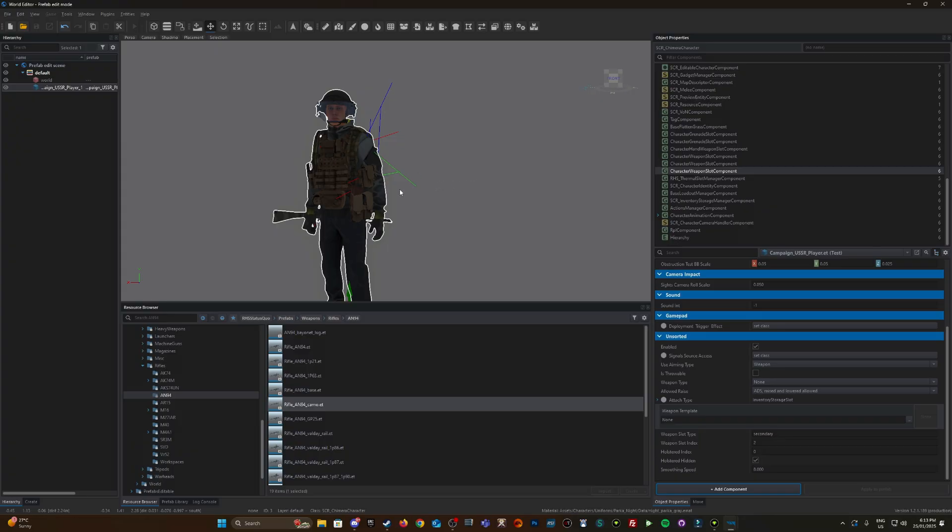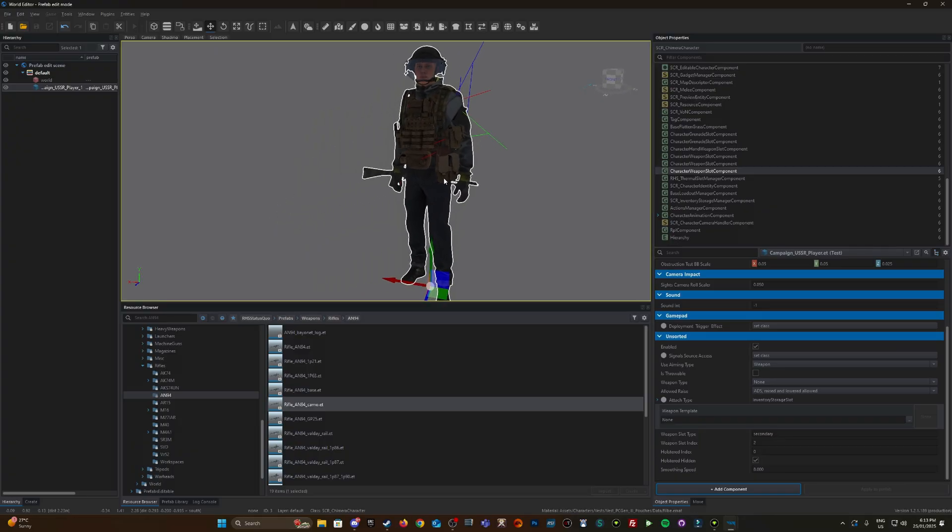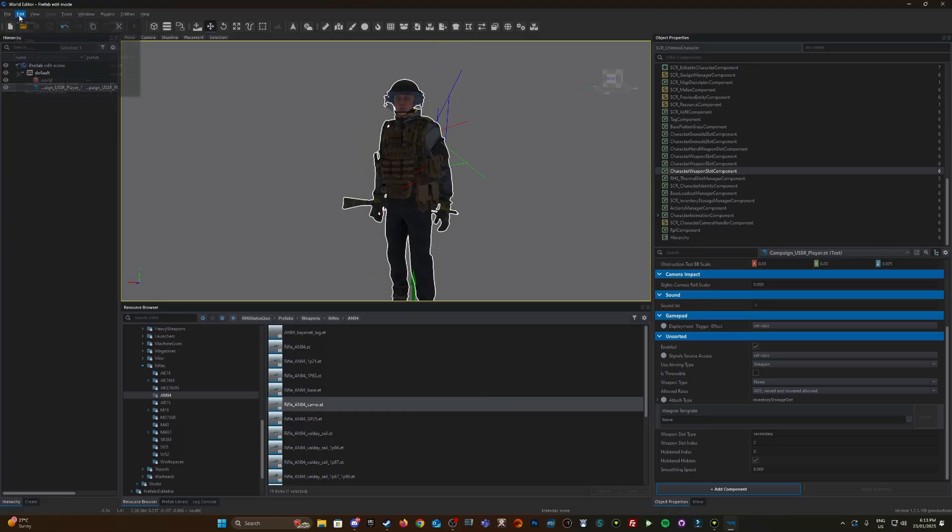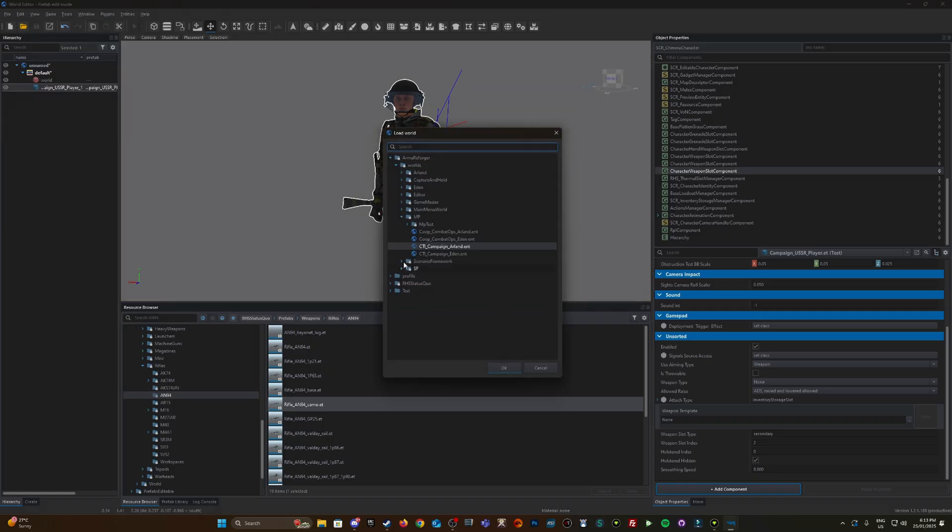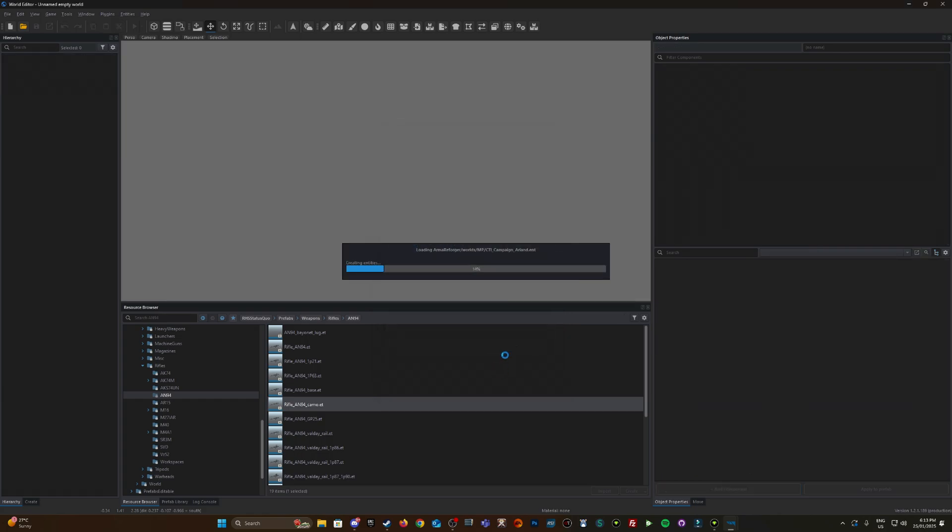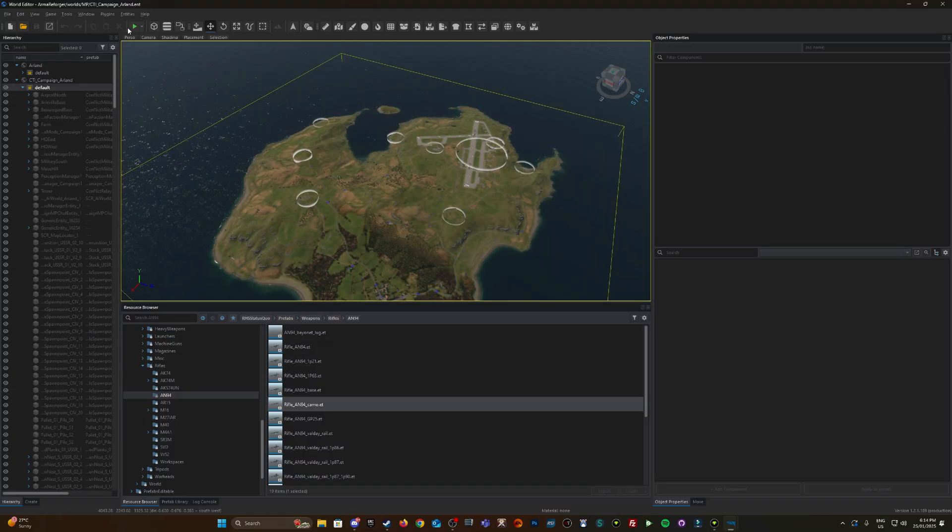I'm going to hit Control+S. Make sure that's saved. Now the loadout's saved. We're going to go into the world editor. I'm going to load a world, down to Arma Reforger Worlds, Multiplayer, and load CTI Campaign, aka conflict, Everon Island.